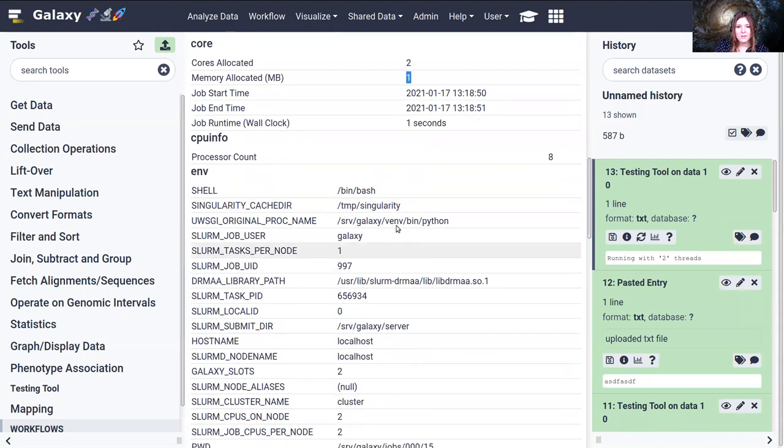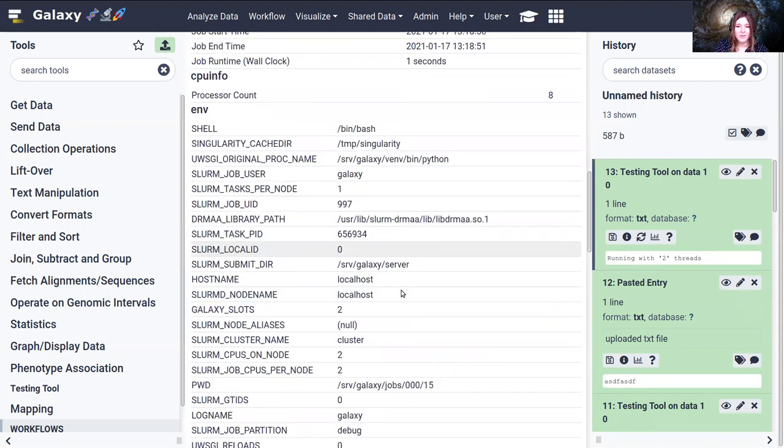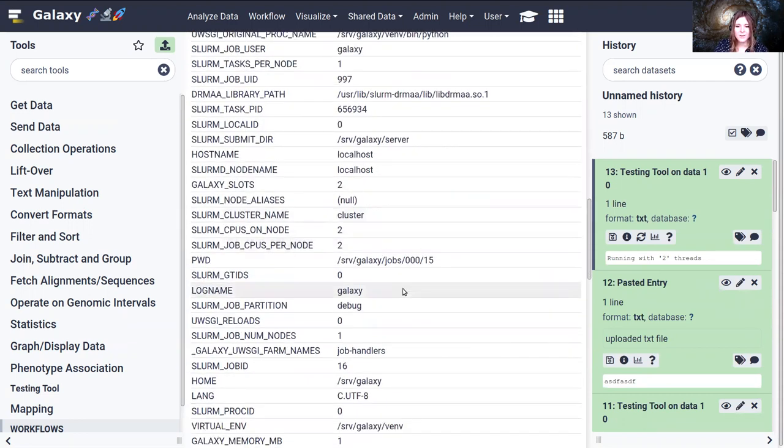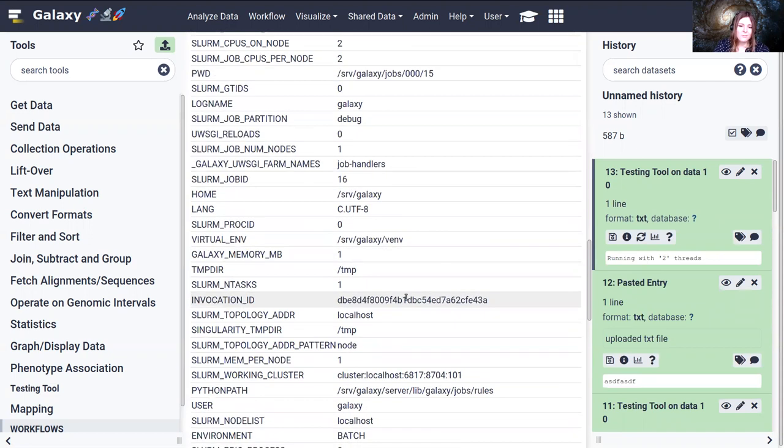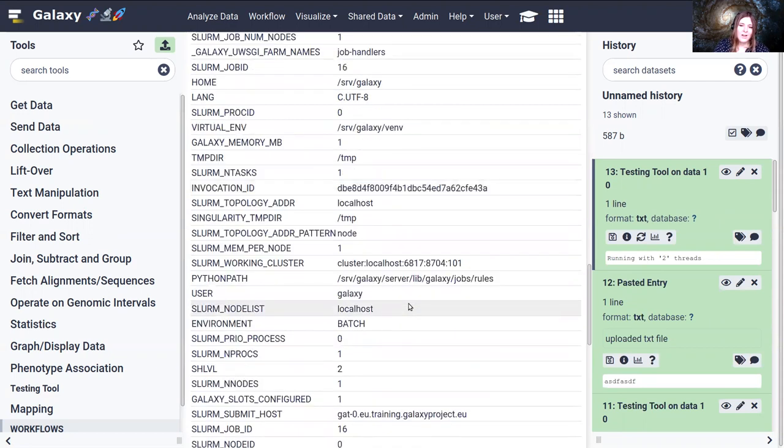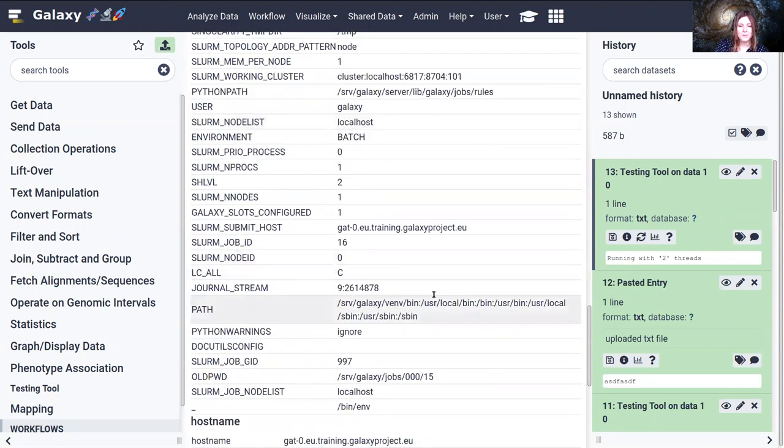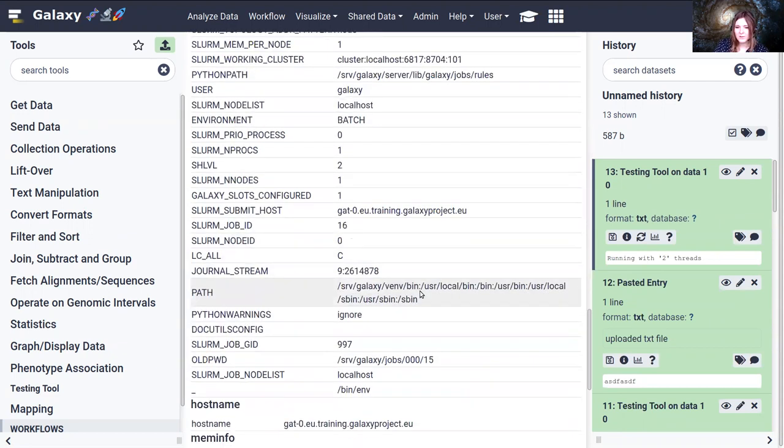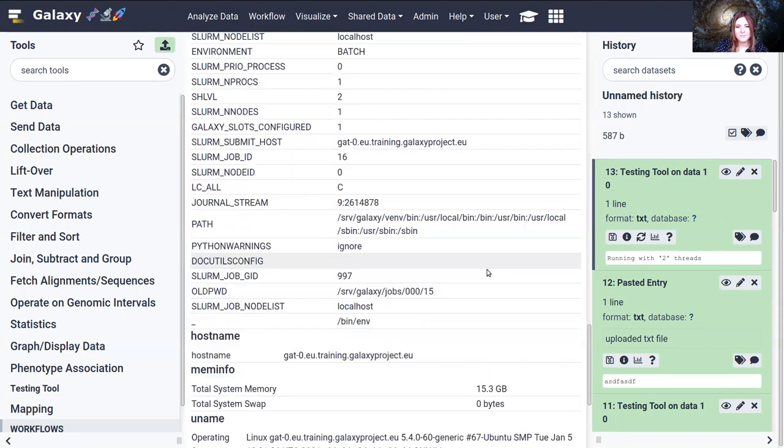You'll see a lot of environment information. Slurm collects or sets a large number of environment variables that are then collected. And again, some of these are not useful to exposed users, or it's a lot of information. And this also fills up your database very quickly.